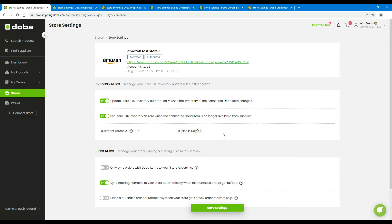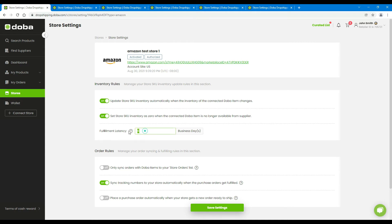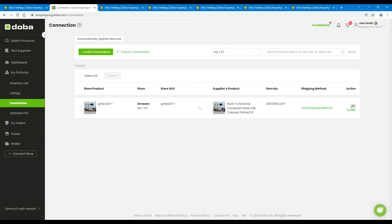And please note, fulfillment latency setting is only for Amazon stores. The default fulfillment latency for an Amazon store is one to two business days. Here you may set your own latency number to override the default value. You may also set up the latency in the products connection.